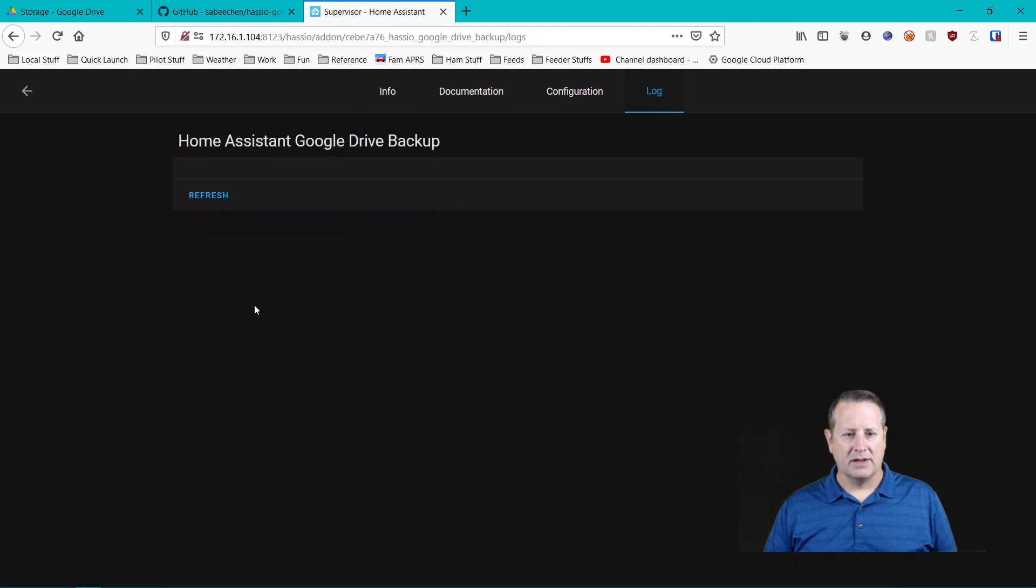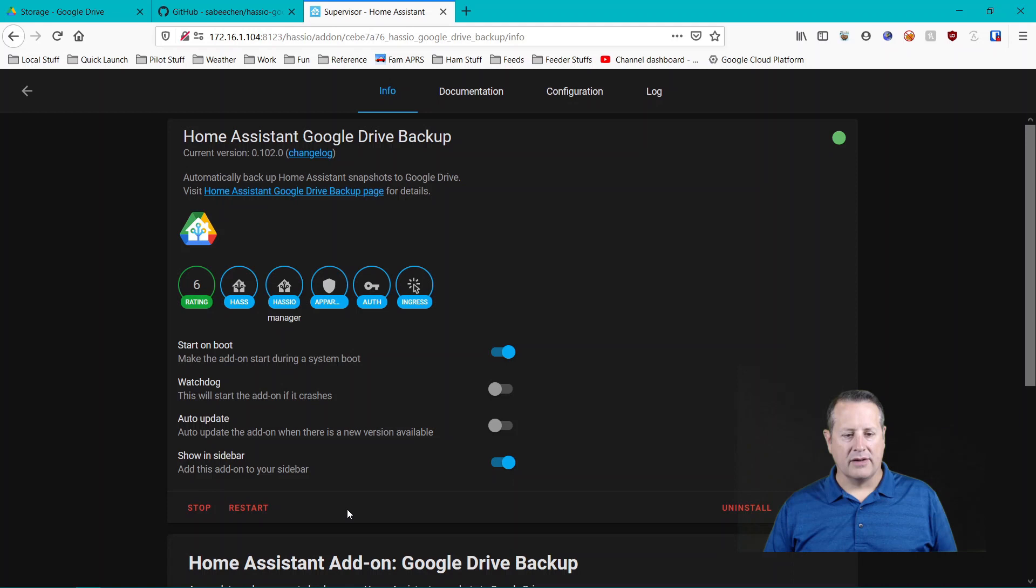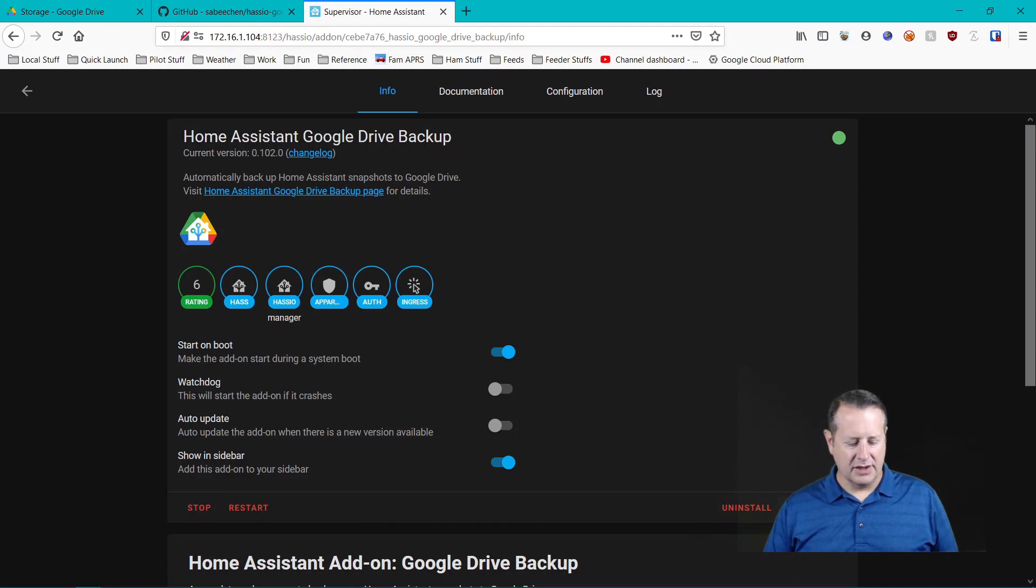Check my logs and make sure everything looks good. All right. All right. So a refresh does show that it's running. You can open the web UI from here or you can come over here to snapshots. I'll just do it from here.